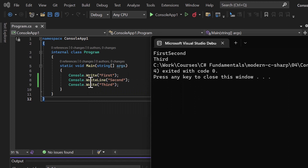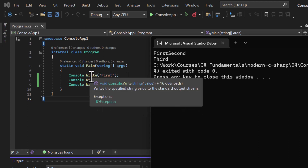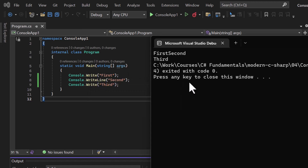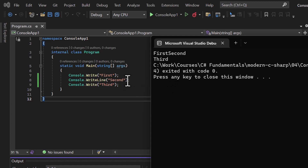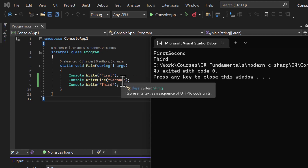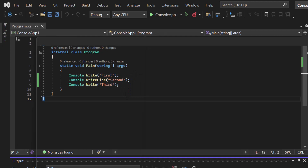This is also a great interview question — the interviewer will create a logic using Write and WriteLine and ask about new lines and same lines. Remember: WriteLine adds a new line only after writing the entire message.